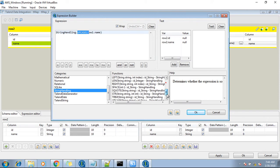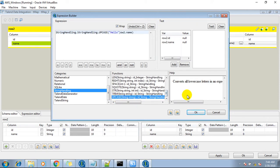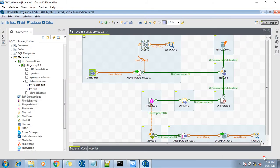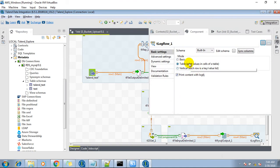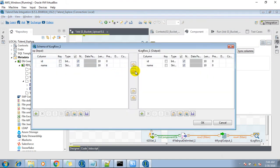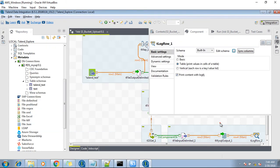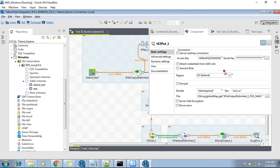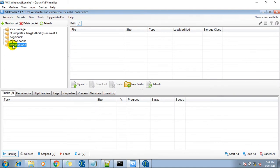String handling — the uppercase, which we can get over here. And tLogRow to get the output on the console. So if that component is OK, then it should upload the file onto this bucket. This is the access key, secret key, region, and this is the bucket name. This is the bucket in which I just wanted to put the file.